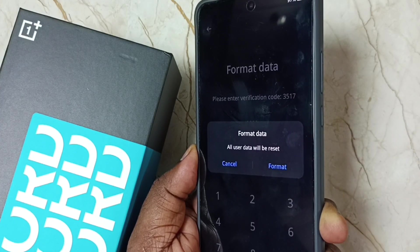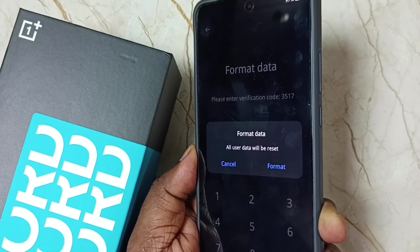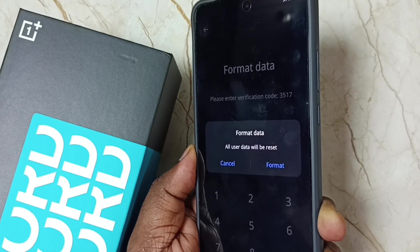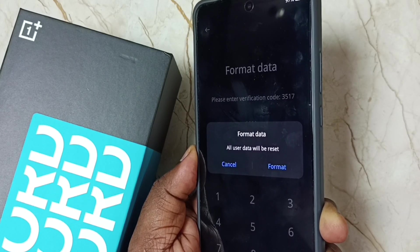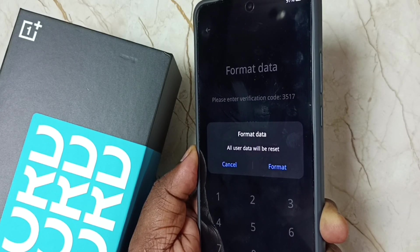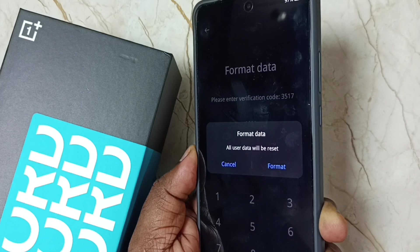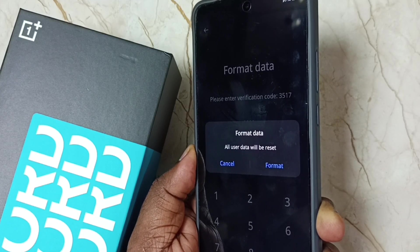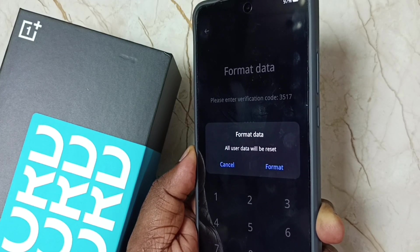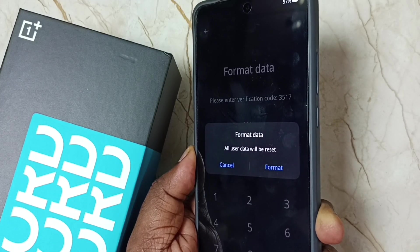This is how we can change the hard reset menu from Chinese language to English language. I hope you have enjoyed this video. Please subscribe to this channel, and please like and share the video.